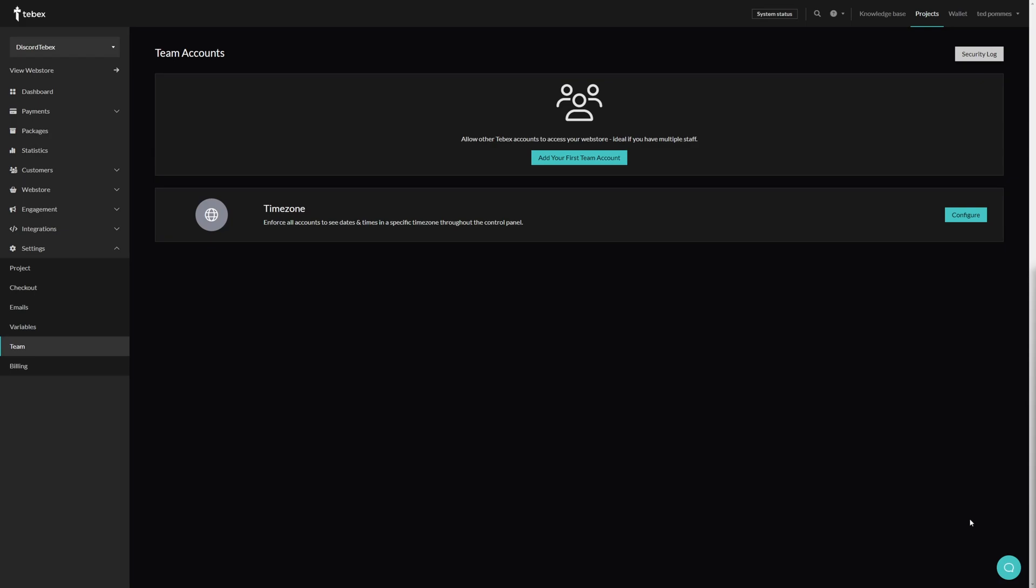You can find the team accounts under settings and then team. Before we create our first team account, I quickly want to take a look at the time zone.